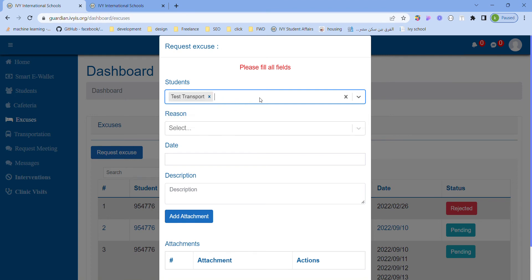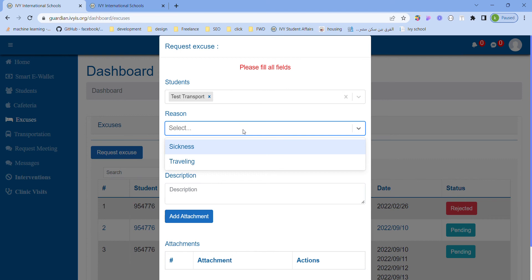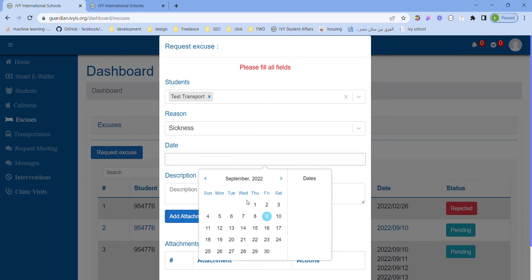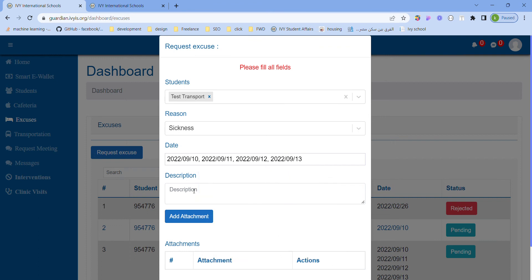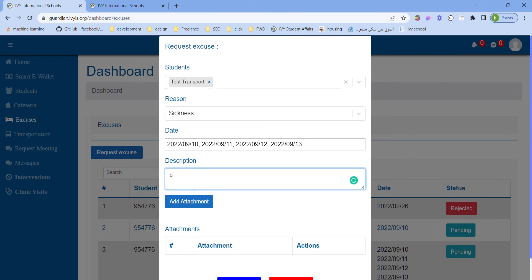The reason can only be one, so you can only choose one reason. Here you can choose single date or multiple dates. You can write the description here.